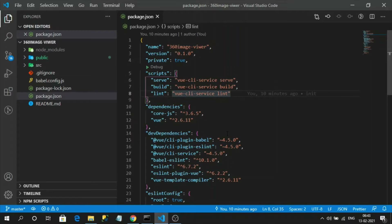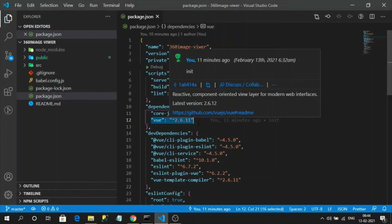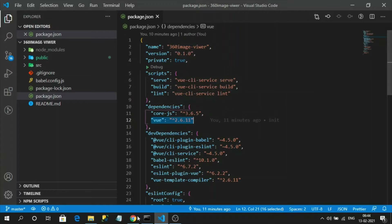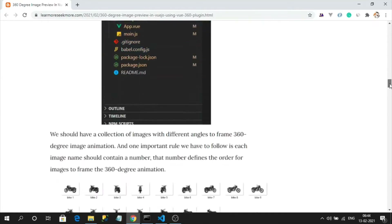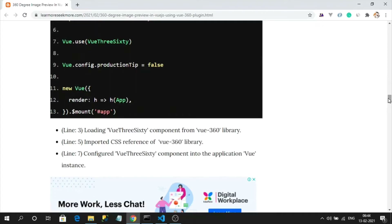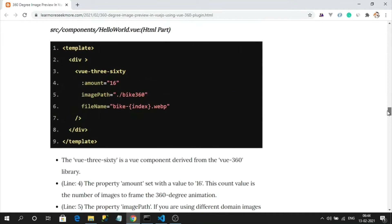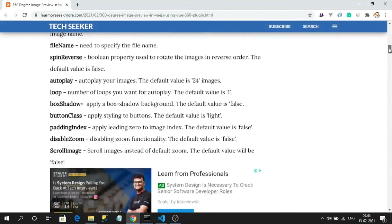We are going to create a sample application to preview 360-degree images using the Vue360 component in a Vue 2 application. I have already created a Vue 2 application — you can observe the version of my application. This entire session has also been made into a blog, a very simple one or two minute read, covering everything I explain in this video about the Vue360 library.